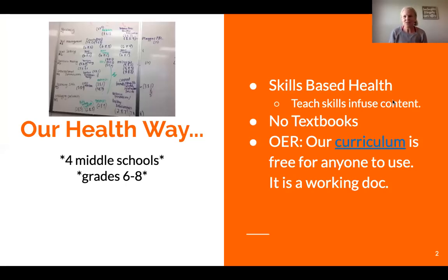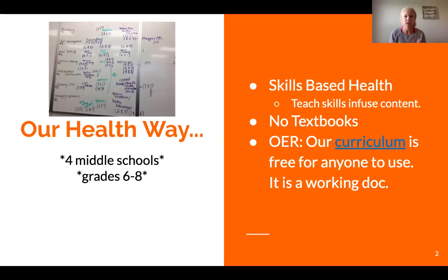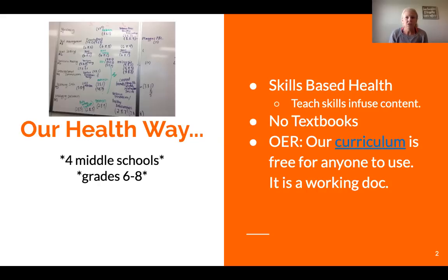I am part of our OER team within our district, and that means we are a content area that does not use a textbook. About four or five years ago, we were at the process of having to choose a textbook for renewal. At that point, some content areas within our district had already gone to no textbook, meaning they create and utilize free and open resources all over the internet to teach their content area.